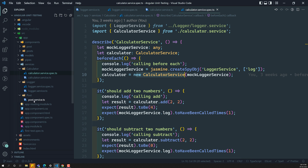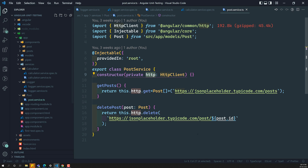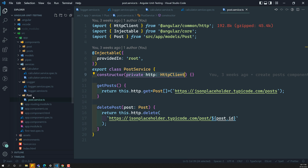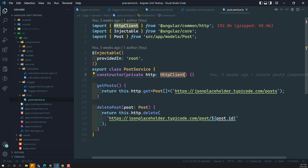The third scenario is when it comes to the post.service.ts — here we have an HTTP client, which is an Angular library. So the post service is dependent on this HTTP client. We haven't written any test case for this post service yet — we will try to write it in these videos. Here also, the testbed comes in handy, as Angular provides an HTTP client testing library that we can use to implement HTTP testing.